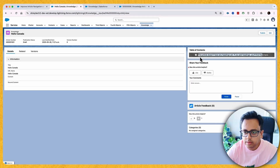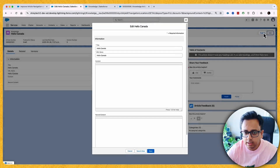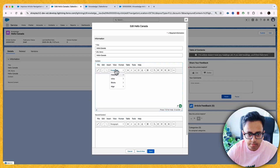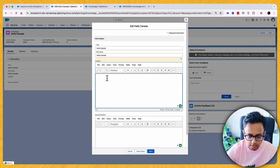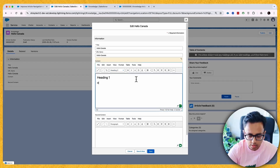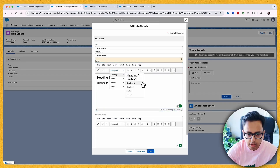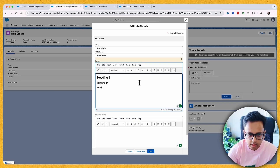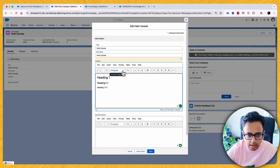As you can see, it's showing that the article does not have any headings, so the Table of Contents is blank. Let's click Edit and add some headings. I'll add Heading 1, under that Heading 2 (labeled 1.1), under that Heading 3 (labeled 1.1.1), and then add content for 1.1.1.